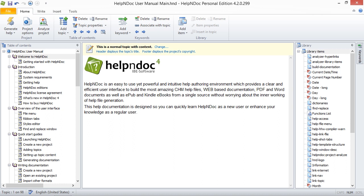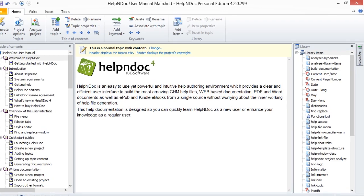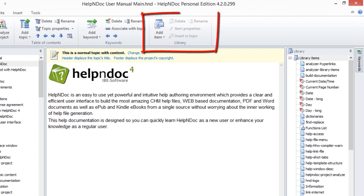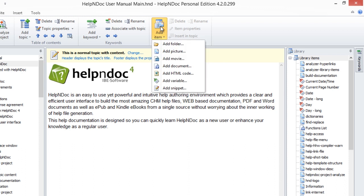In this video, we are going to show you how to add an item to your library. Let's begin with adding a picture to your library first. Click the Add Item button in the Library group on the Home ribbon tab. This displays a pop-up menu with multiple items to choose from. Now select the Add Picture option.